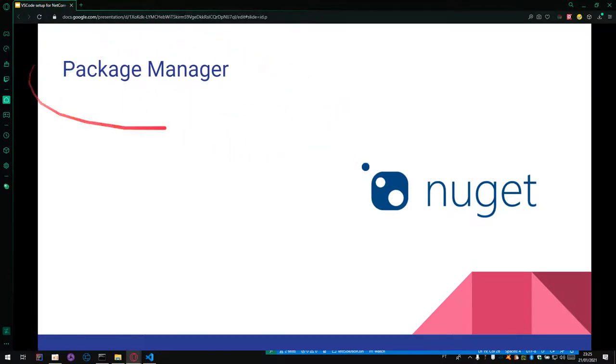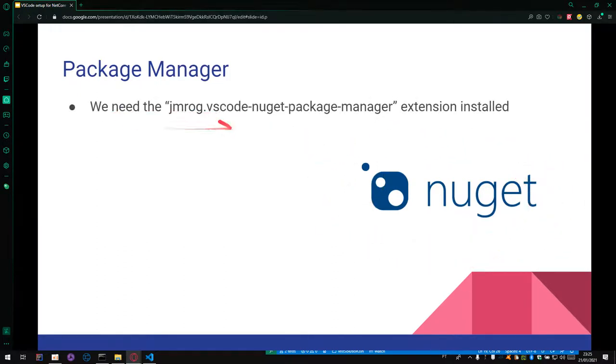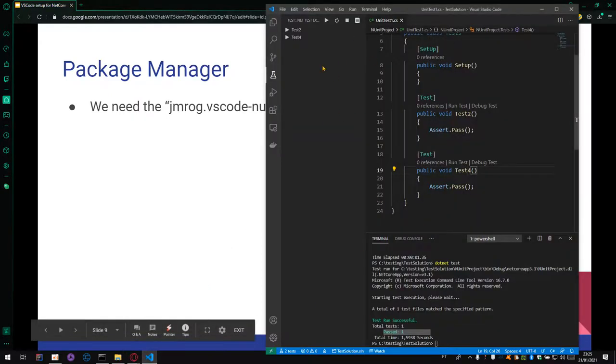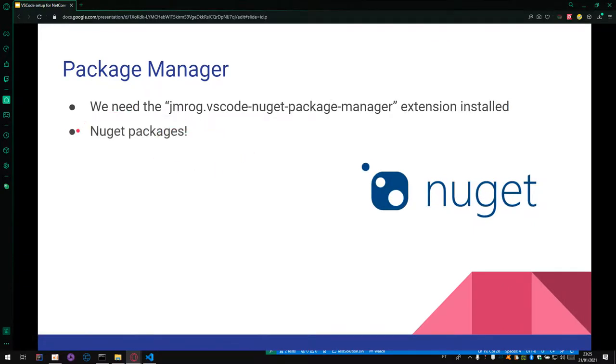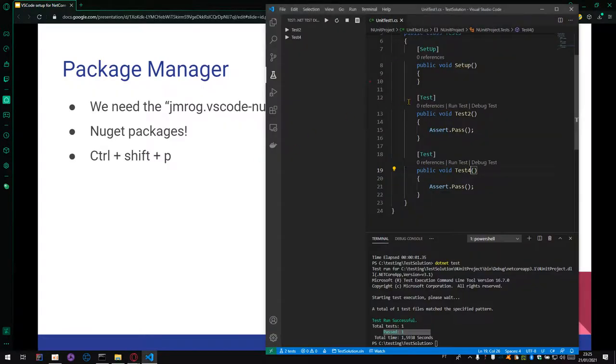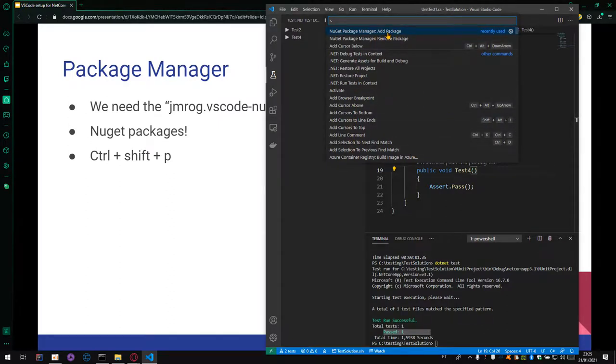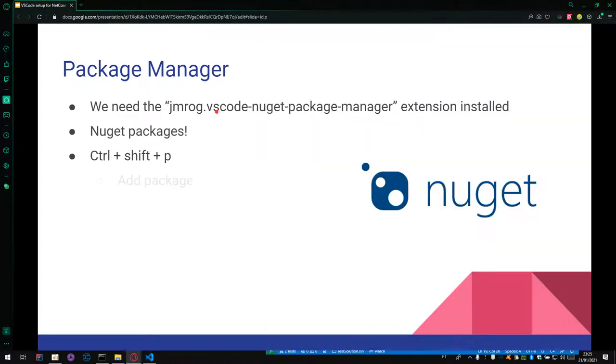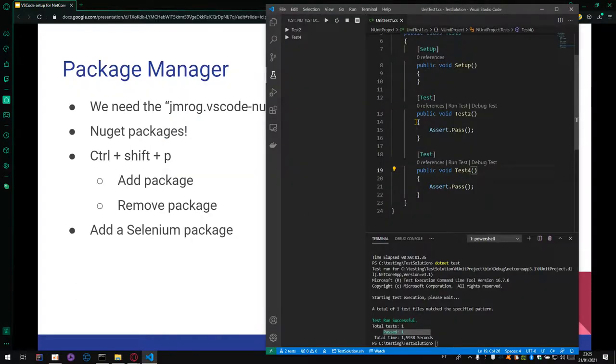The Package Manager. For Package Manager, we use NuGet for our dependencies using NuGet. We need this extension installed: VS Code NuGet Package Manager. We already installed this extension in our VS Code. We can install using Ctrl+Shift+P and open some options here. Two options are important for us: Add Package and Remove Package. These options. Let's check one example.